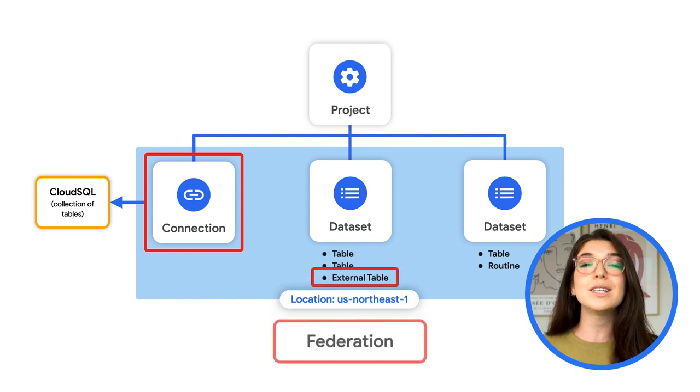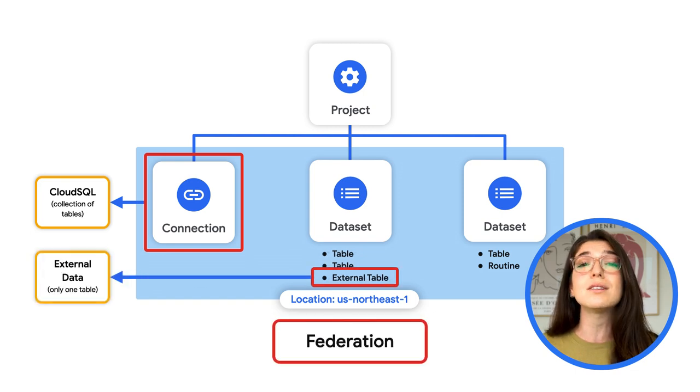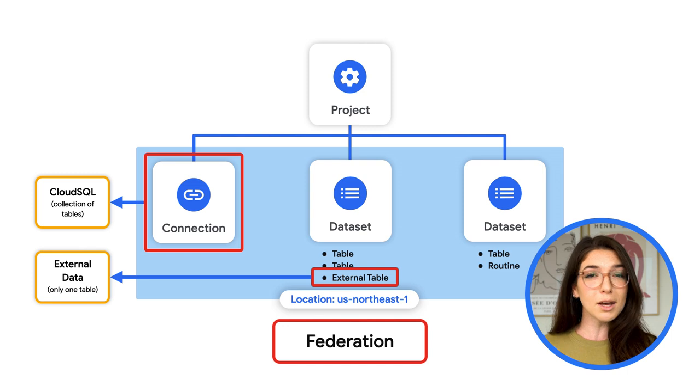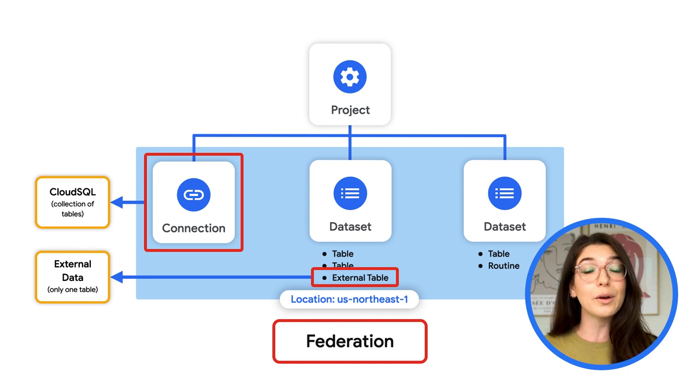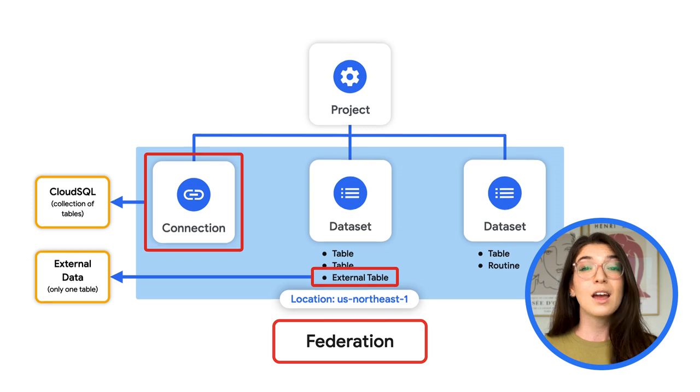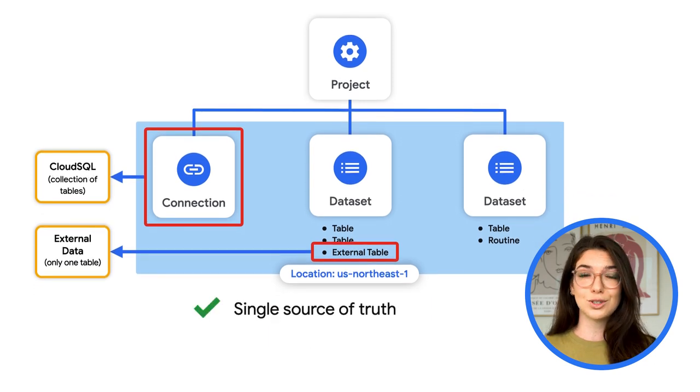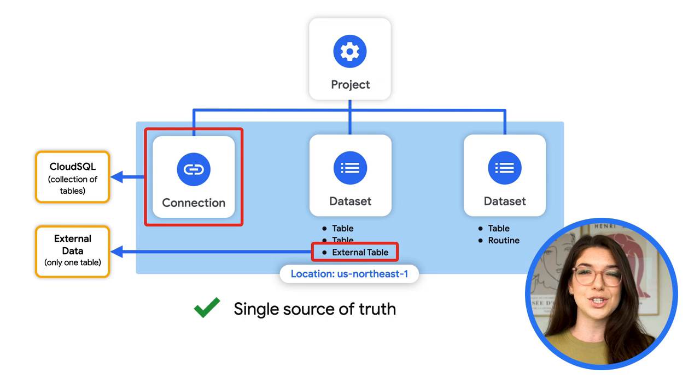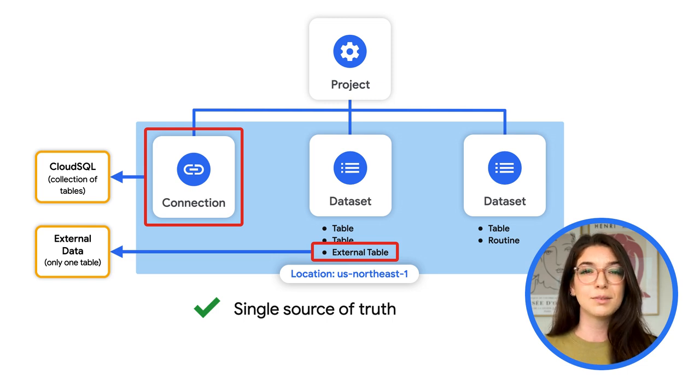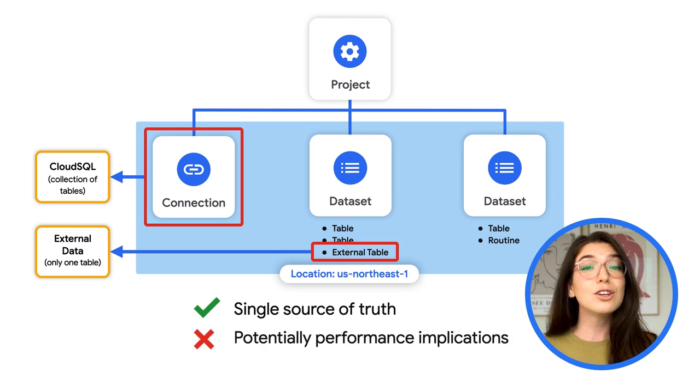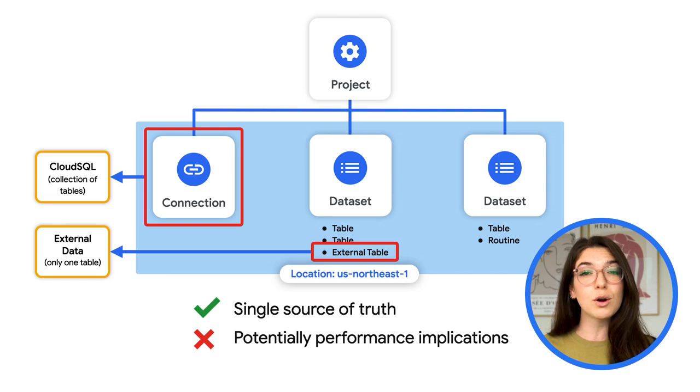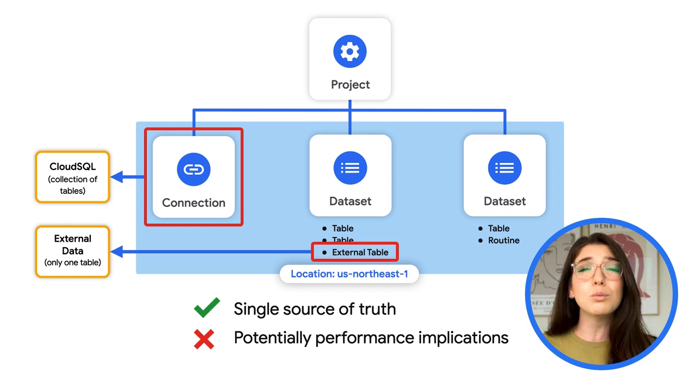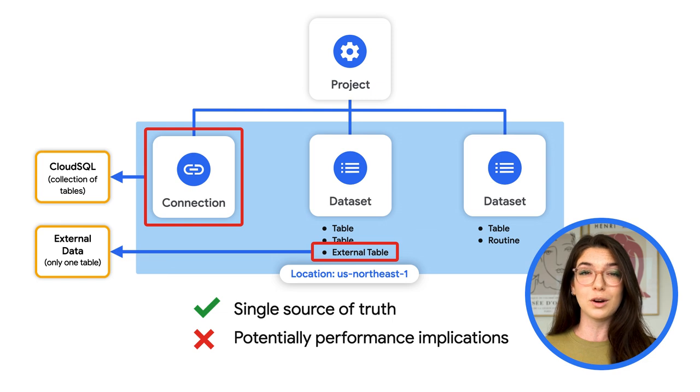Both connections and external tables are examples of federation, meaning BigQuery will go and fetch the data from the external source at the query's runtime. This offers a great approach to ensure everyone in your organization is working off of the same data sources. However, you should keep in mind that query performance probably won't be as high as querying data in native BigQuery storage.